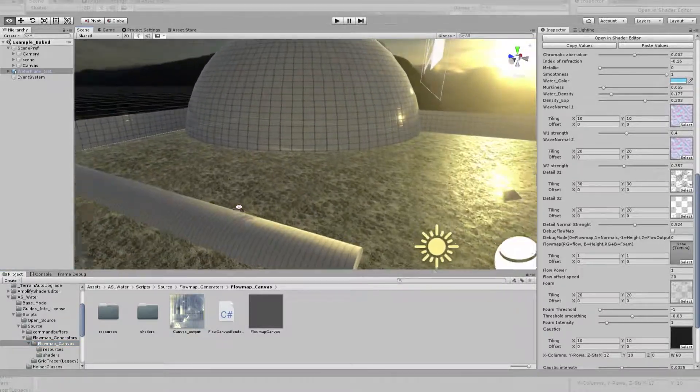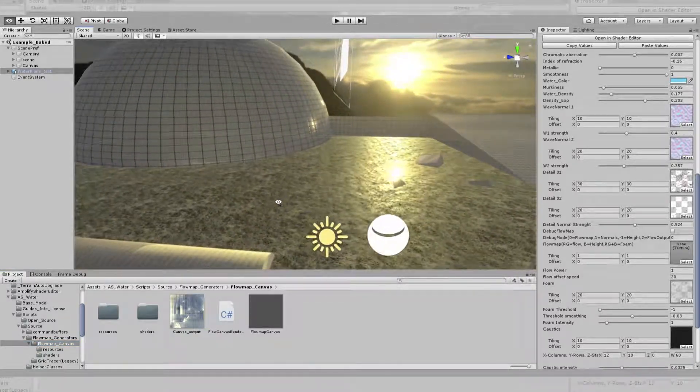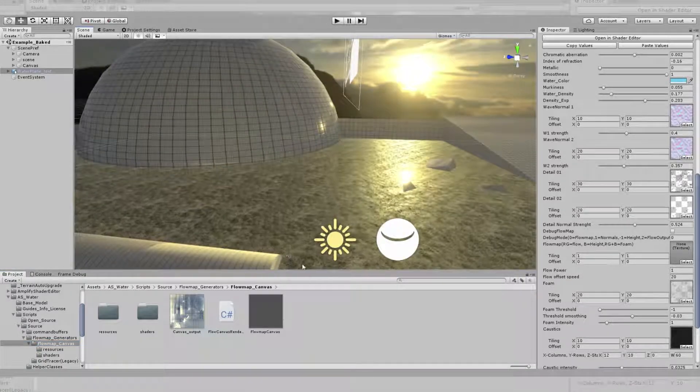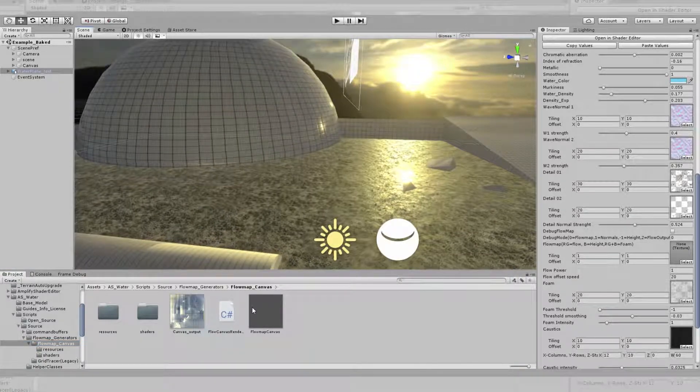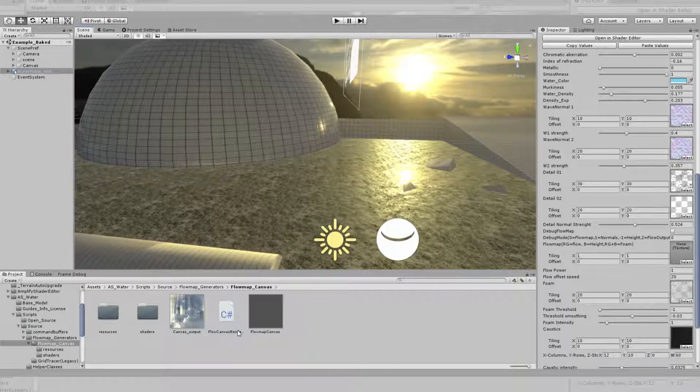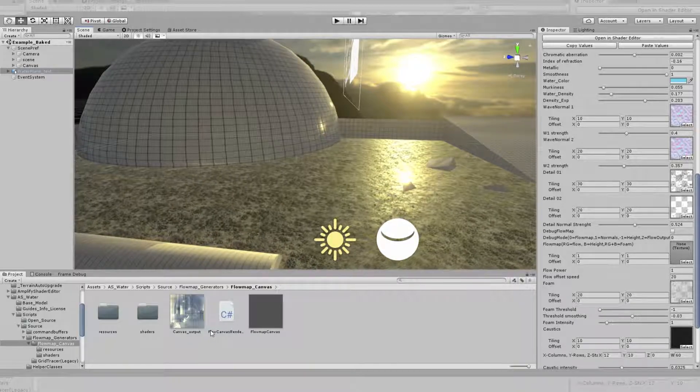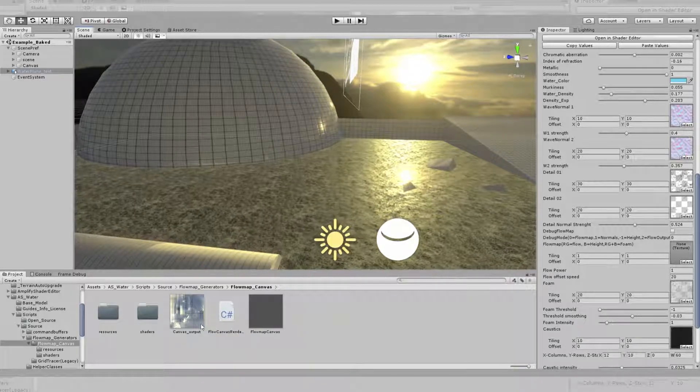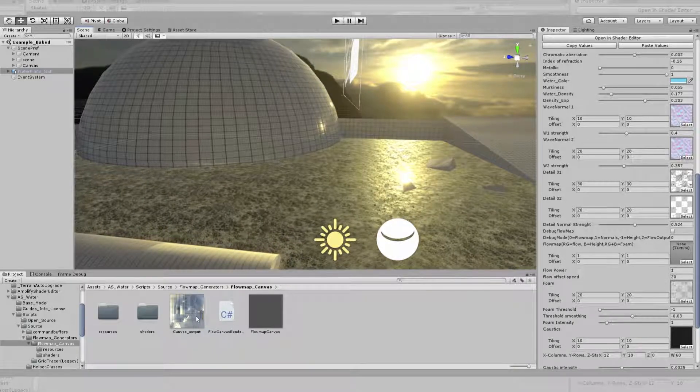It has three main components: basically a Canvas prefab, a Flow Canvas renderer, and a Canvas output, which is our render texture.